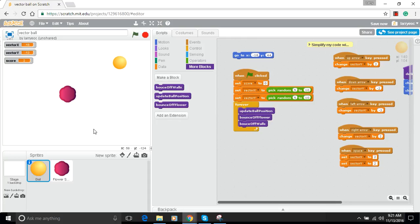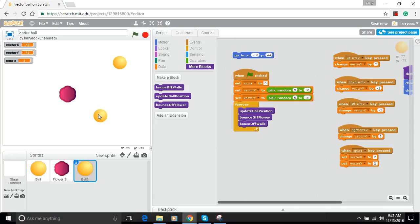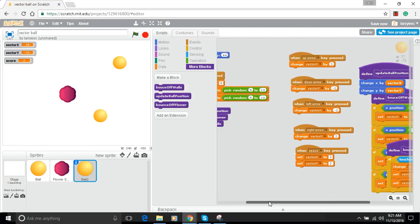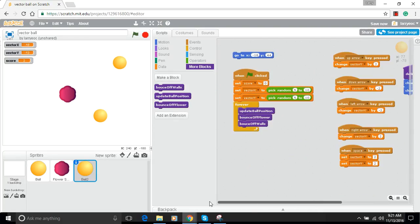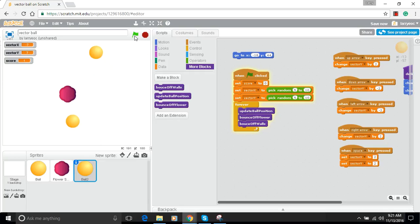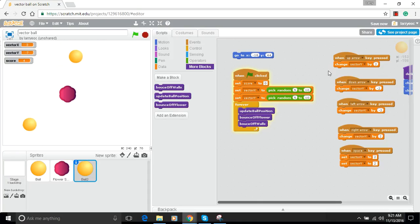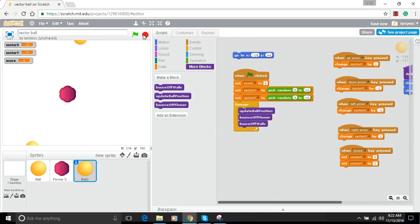Since I want the second ball to bounce off the walls the same way, I'll just make a copy. I right-click on the sprite and duplicate it — now I have ball two, and if I go into the scripts on ball two, they're exactly the same. If I start it up, both balls start bouncing around.